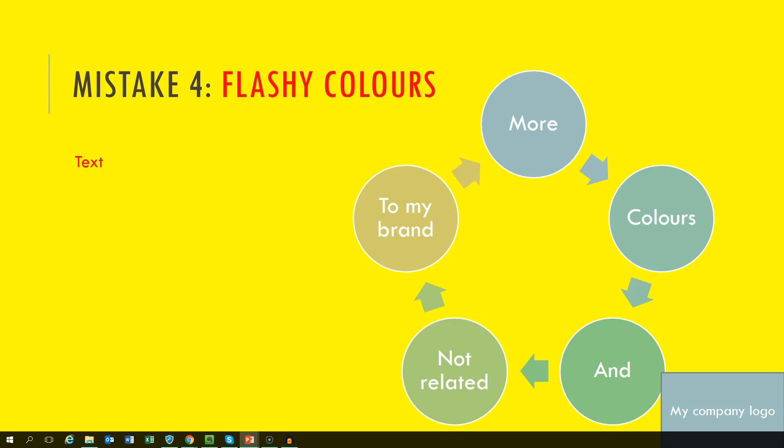Mistake number 4. Yes, I have indeed seen presentations in bright yellow and other flashy colors. And you have probably too. Not very friendly on the eye and totally distracting from the actual content.